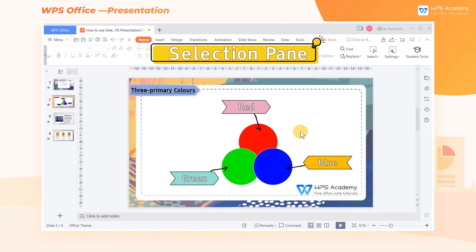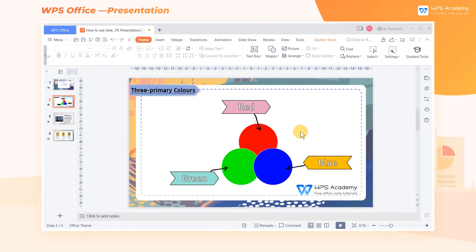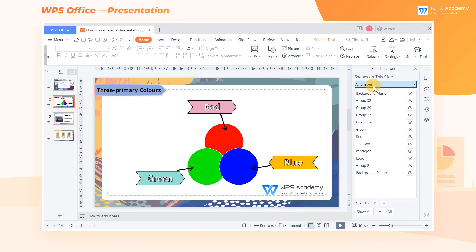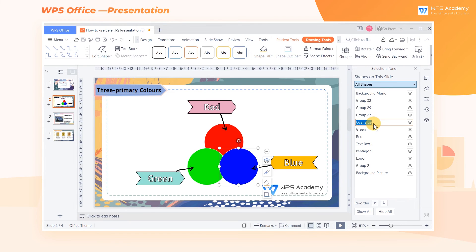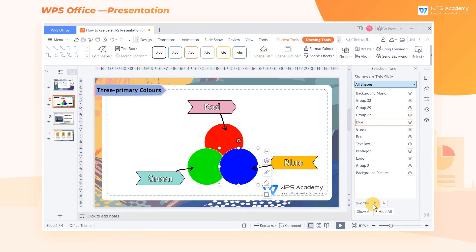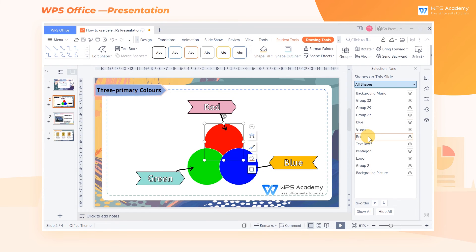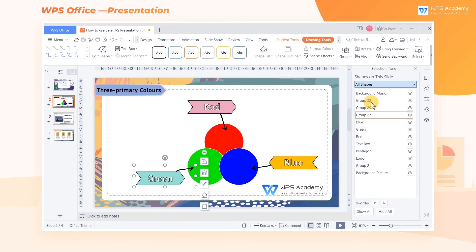3. Selection Pane. In the Select drop-down button, click Selection Pane. In the window on the right, double-click the title of an object to change its name. When finished, we can sort the selected elements to reorder them. Click one of the elements, and that element will be quickly selected in the slide.